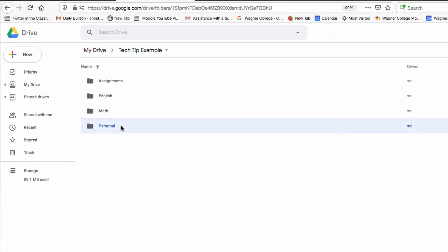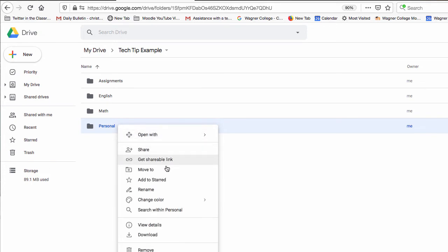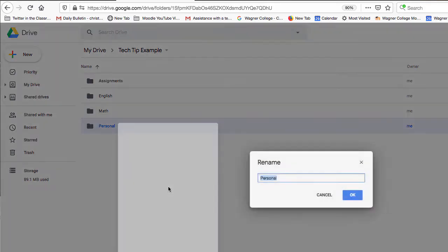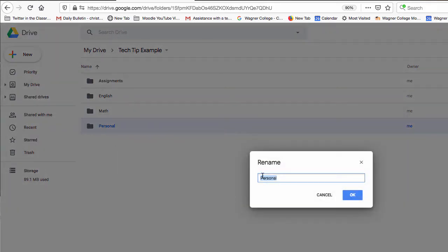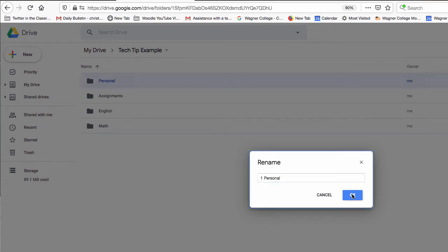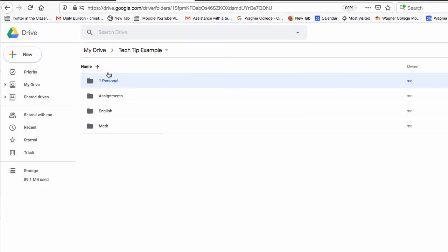So I already made this folder and if I want to change it or rename it all you have to do is right click on the folder, click on rename and in front of personal just put a number one and a space. Press ok and then the personal folder will move right up to the first spot there.